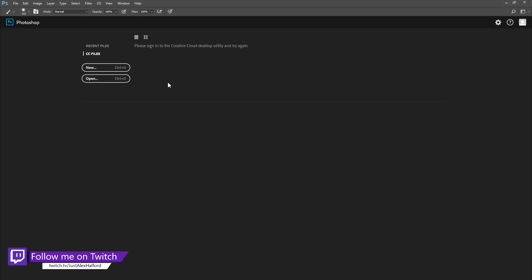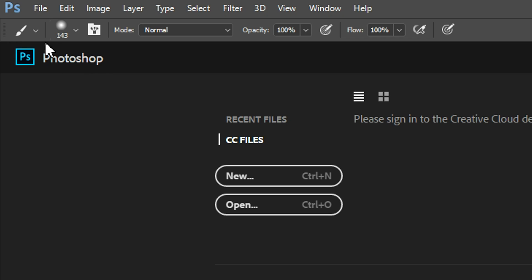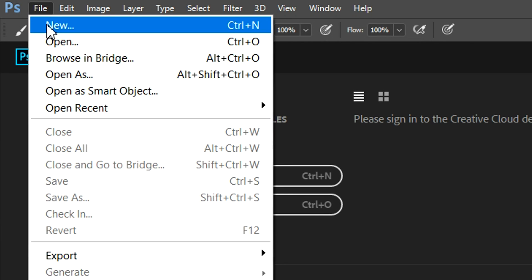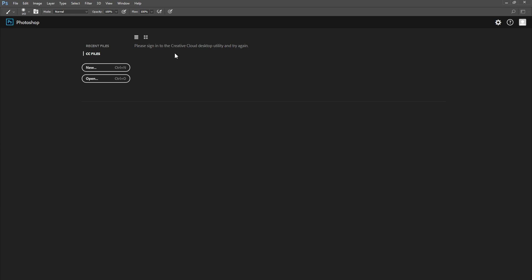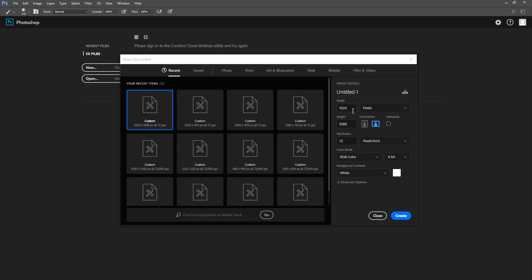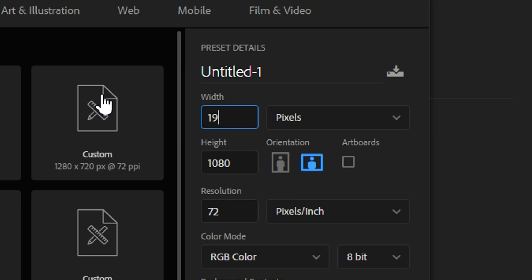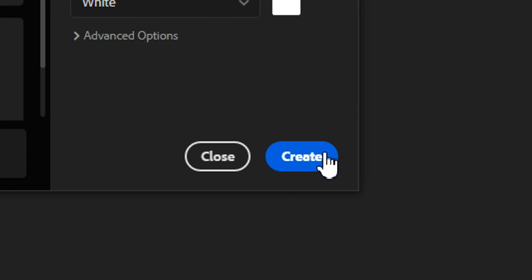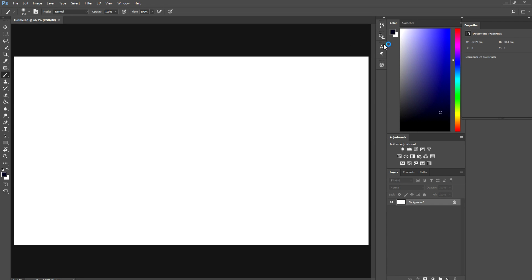We are in Photoshop right now and what we're gonna do is create a new fresh project. Click on File, then New. The width is going to be 1920 and the height is going to be 1080, so it's 1080p. Click Create and we have a nice blank project.